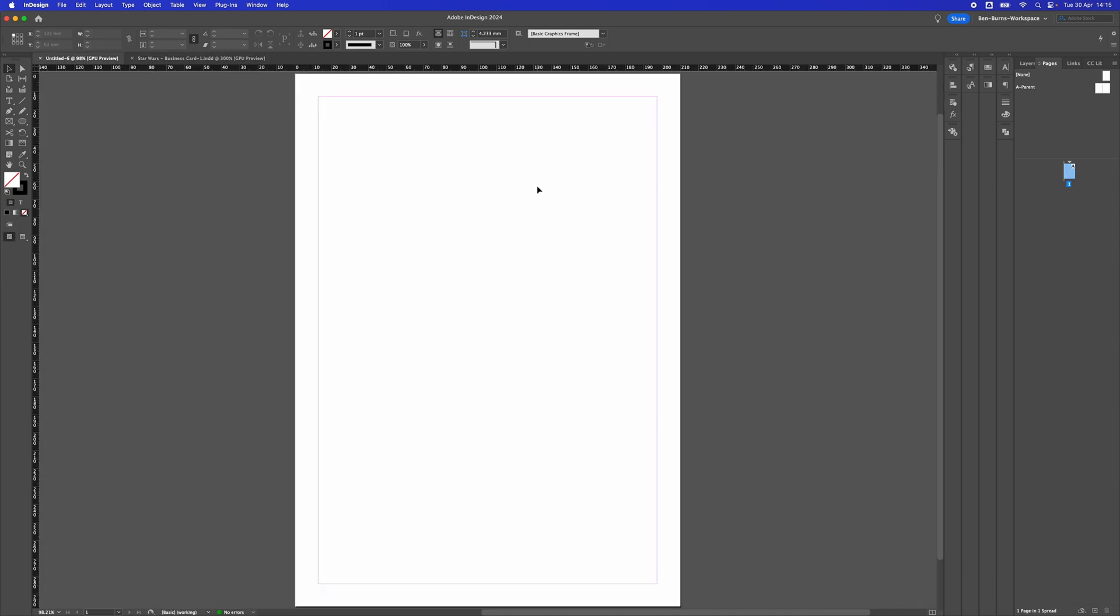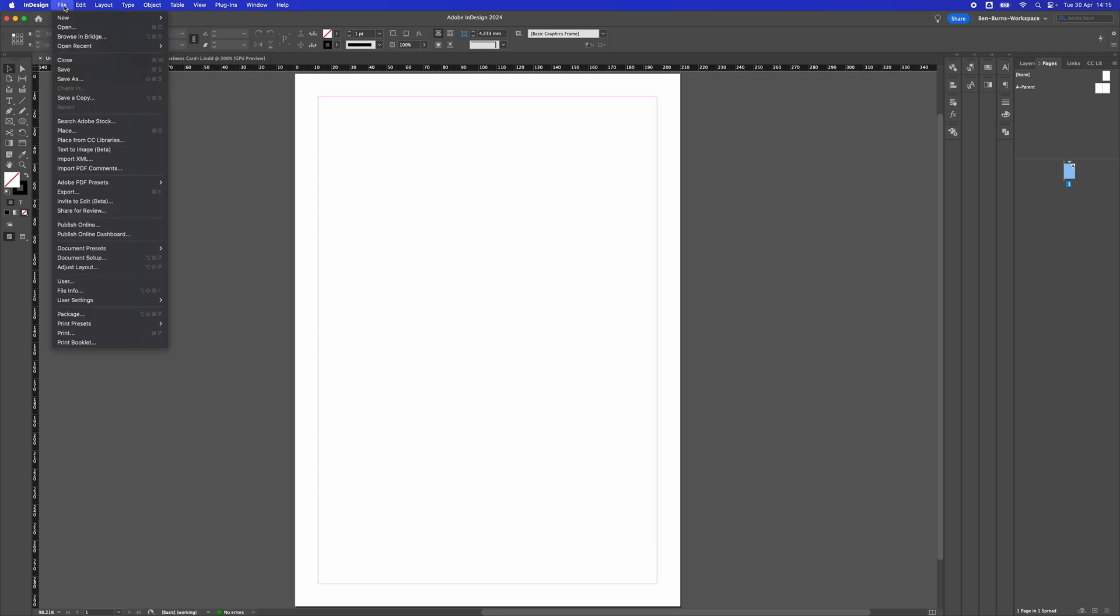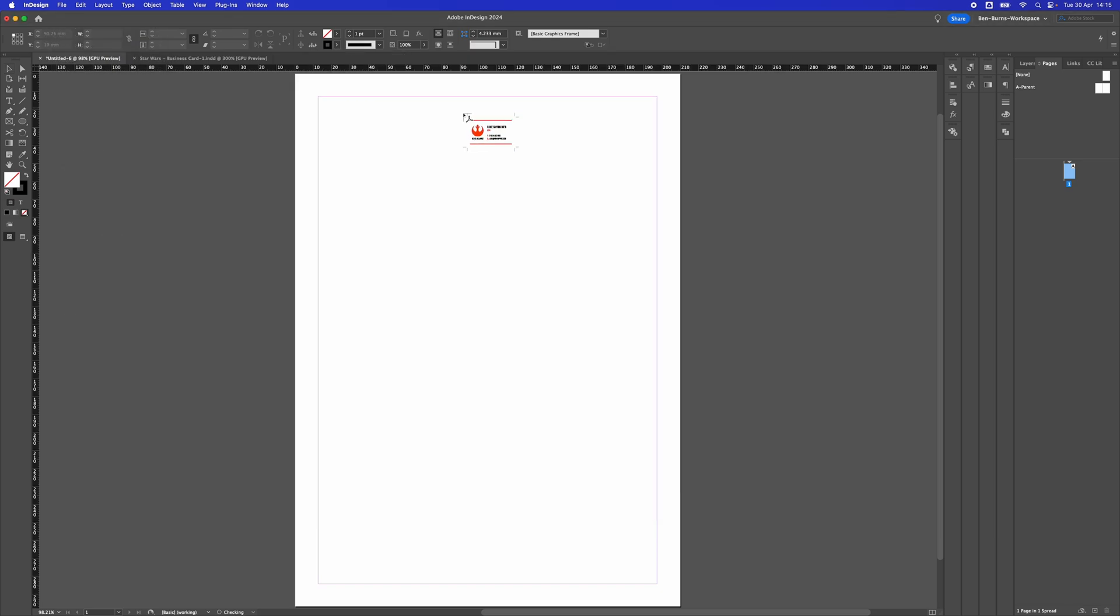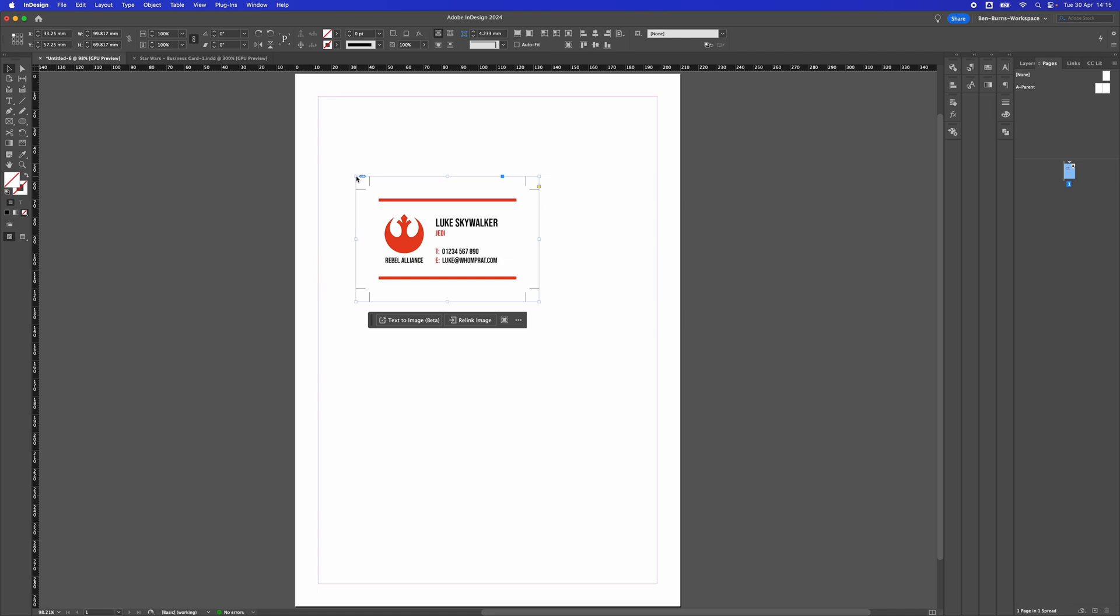I've got an A4 document opened up and we're going to bring that document into this one. To do that, we go to File then Place or Command D. I'll navigate to the business card, double click, and then click to bring in the business card. As you can see, it's got the crops and the bleed on.